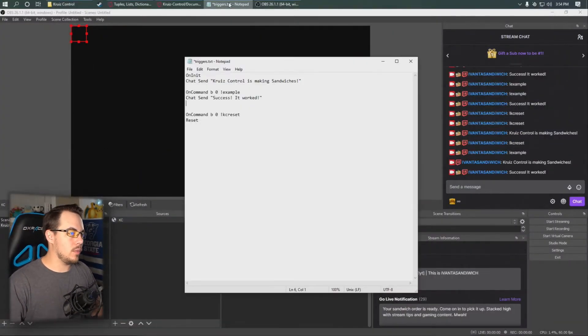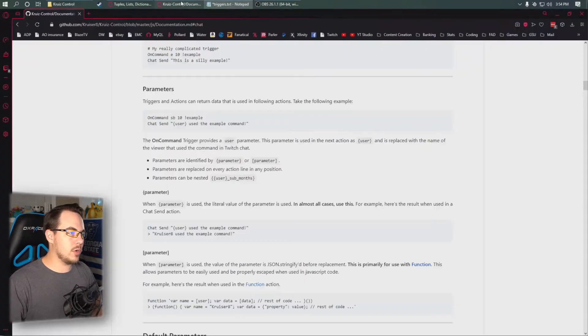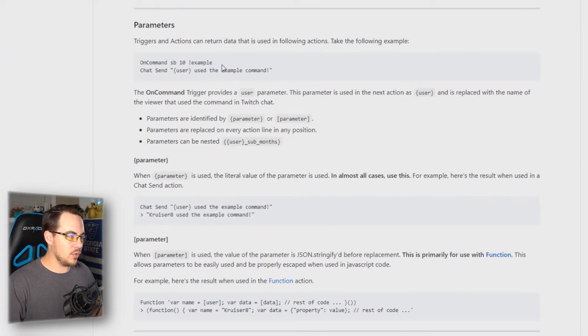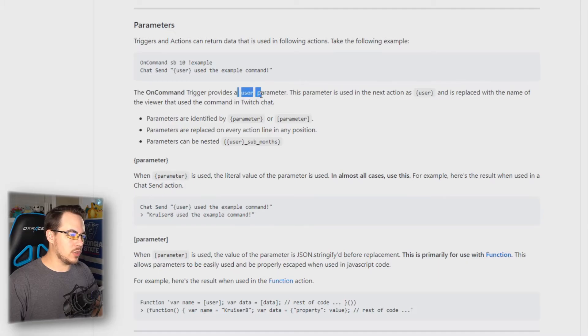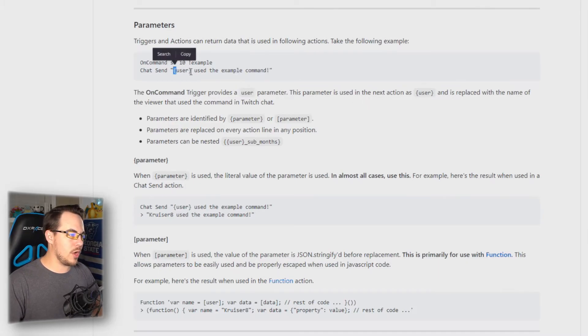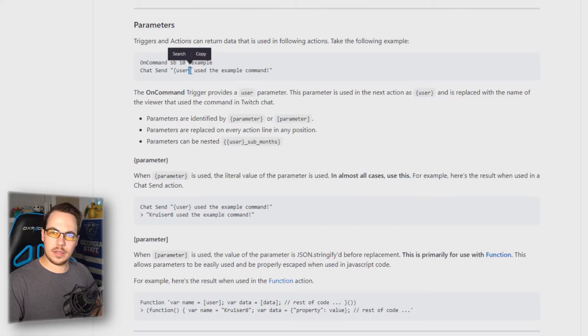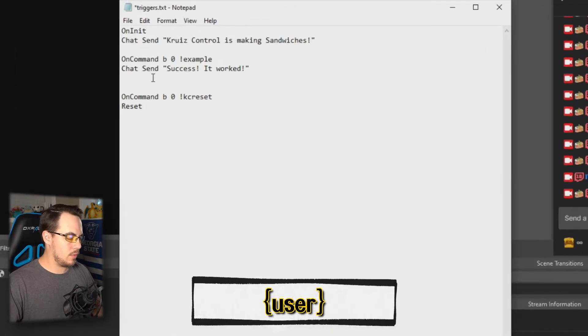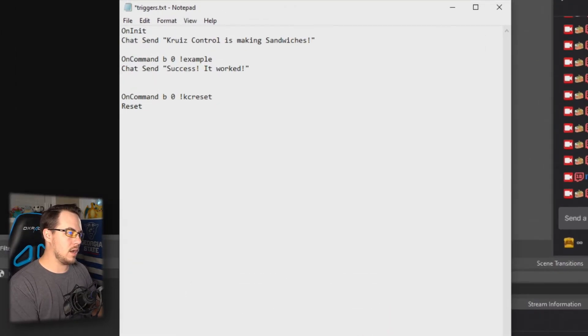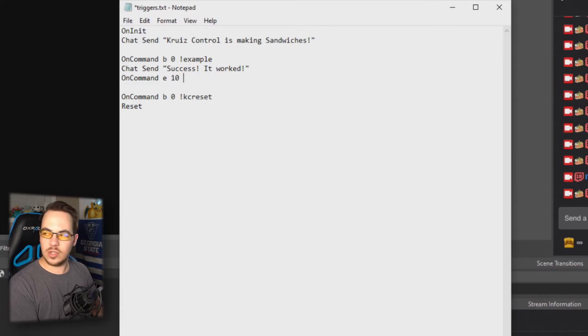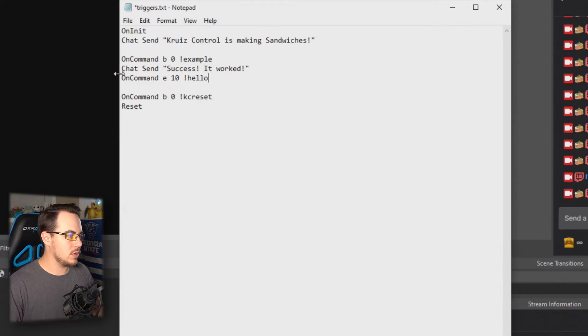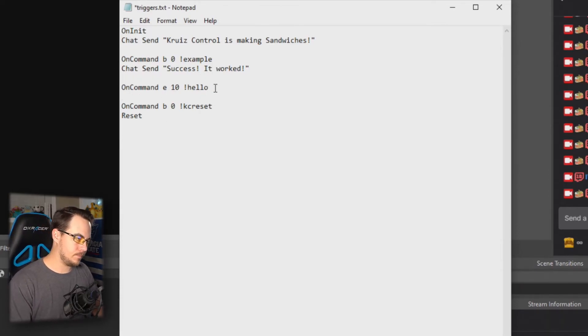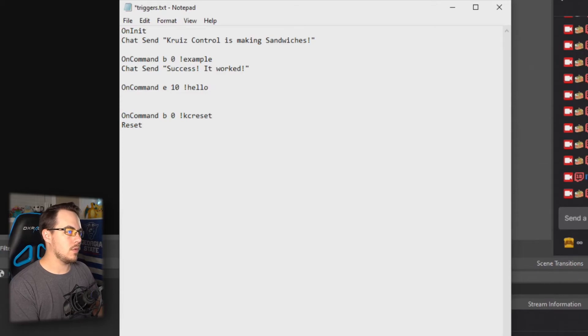Something else you may want to do is set up your own chat commands that respond to a user specifically. So maybe let's say we want a user to say hello and we want Cruise Control to respond back with 'hello user.' There are other parameters we can actually put into our commands—there is a user parameter that's built into this. You want to use the little squiggly brackets, I don't know what they're actually called. Let's go ahead and make an example here. We'll say on command, everyone can use it, make a cooldown on this so people don't spam it like crazy, and we'll do hello.